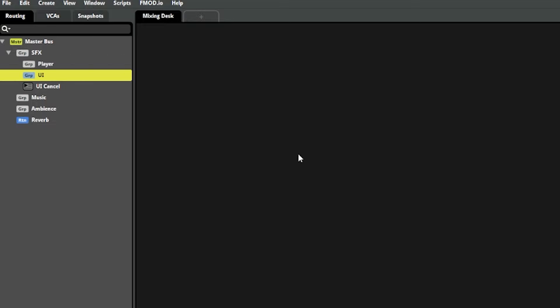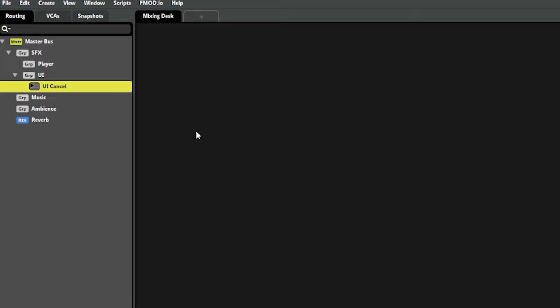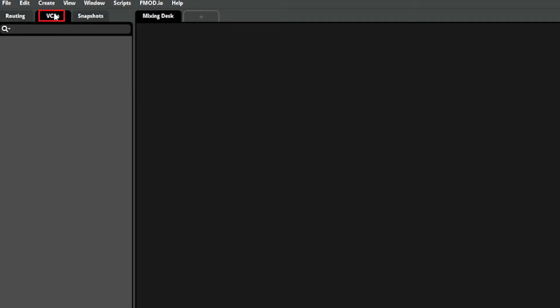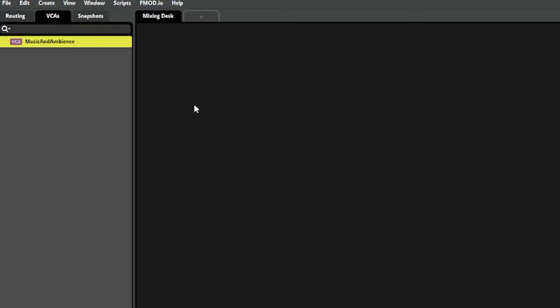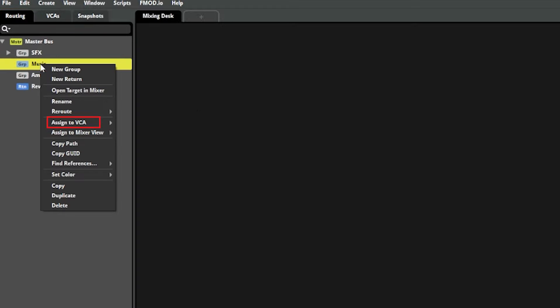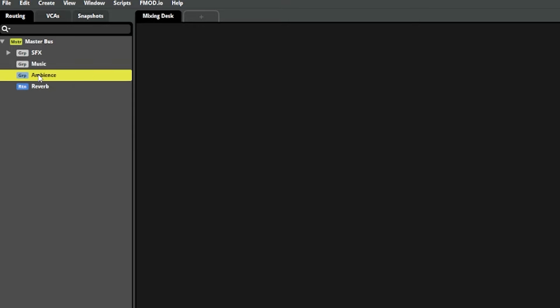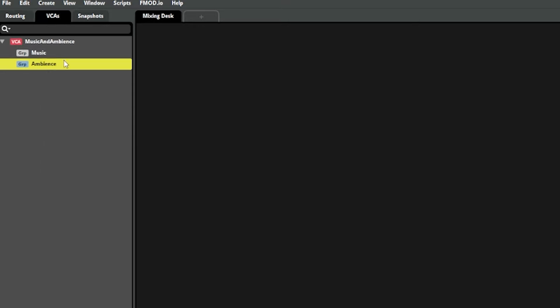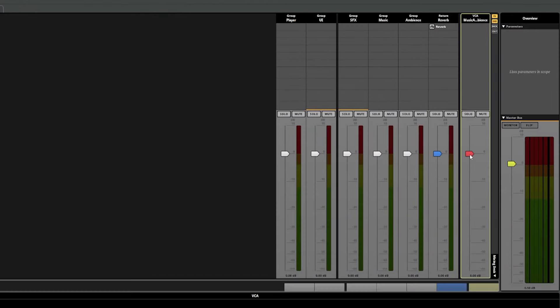Next, if we wanted to bundle together some of these groups for volume control, we could do that with what's called a VCA. For example, if we wanted a volume slider that controlled the volume for both music and ambience, we can right click, select new VCA, and call it music and ambience. Then back in the routing tab, we can right click on the music group, assigned to VCA, and then select the VCA we just created. And of course we'll do that for the ambience group as well so that both are assigned to that VCA. The slider for that VCA would now control the volume for both of those groups.